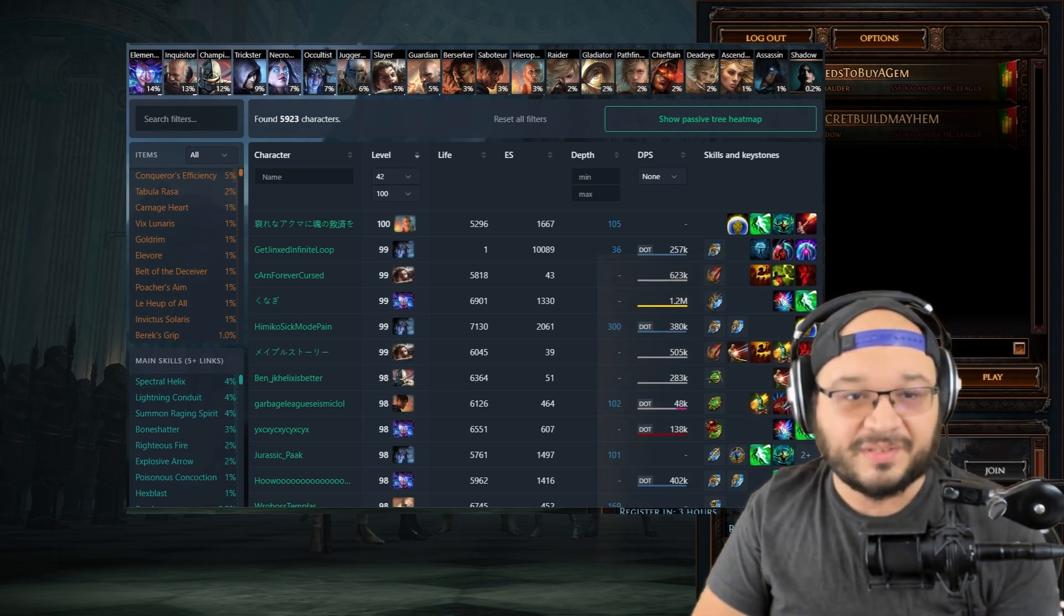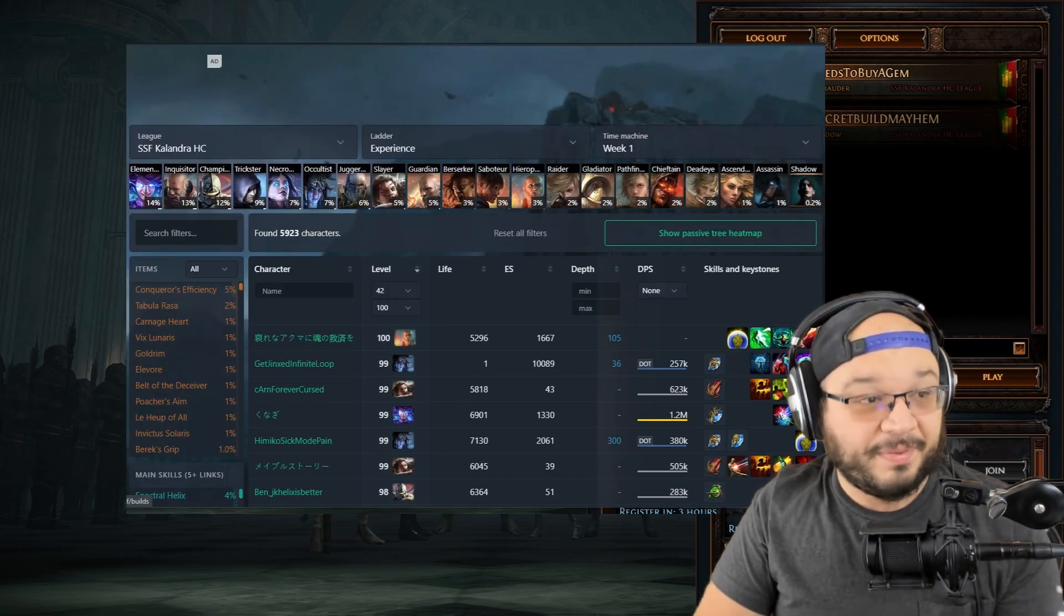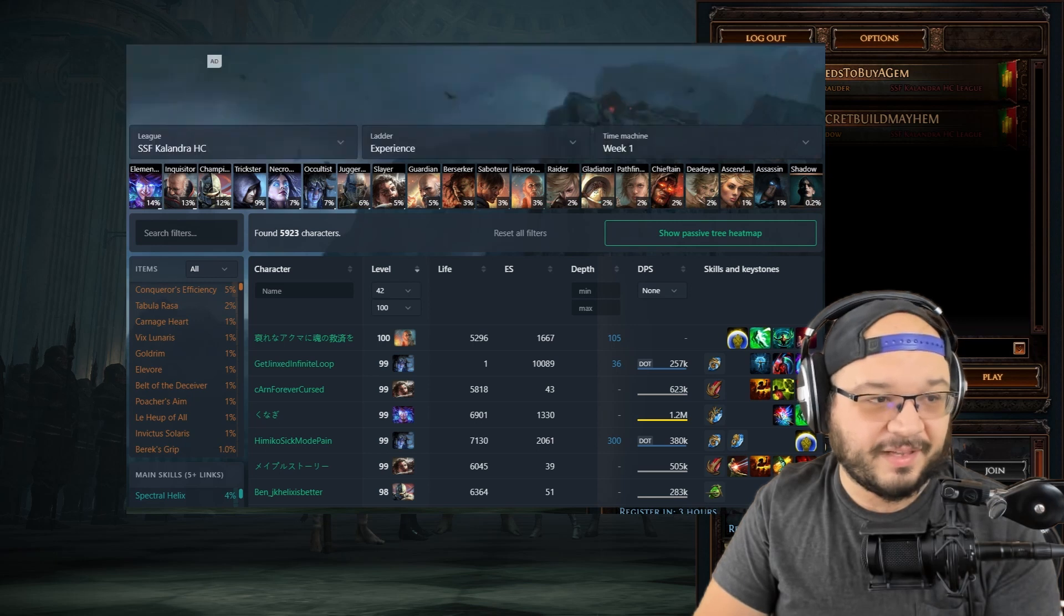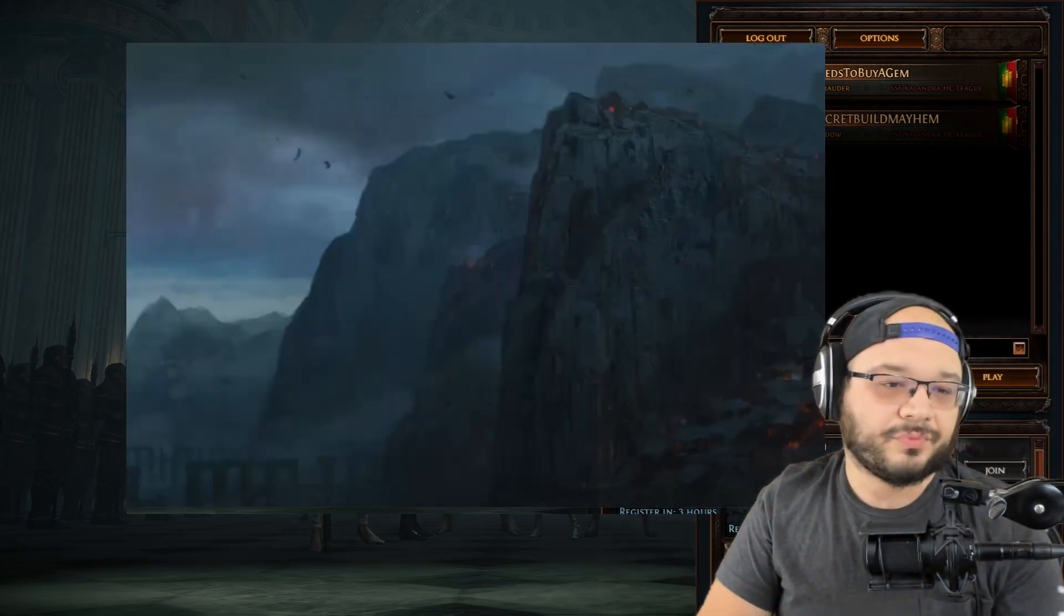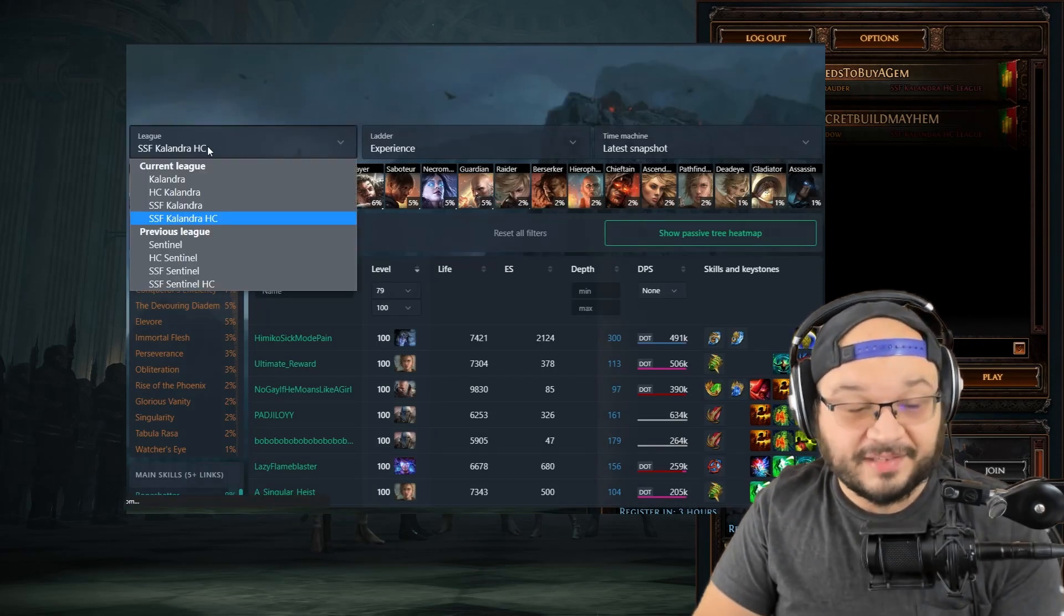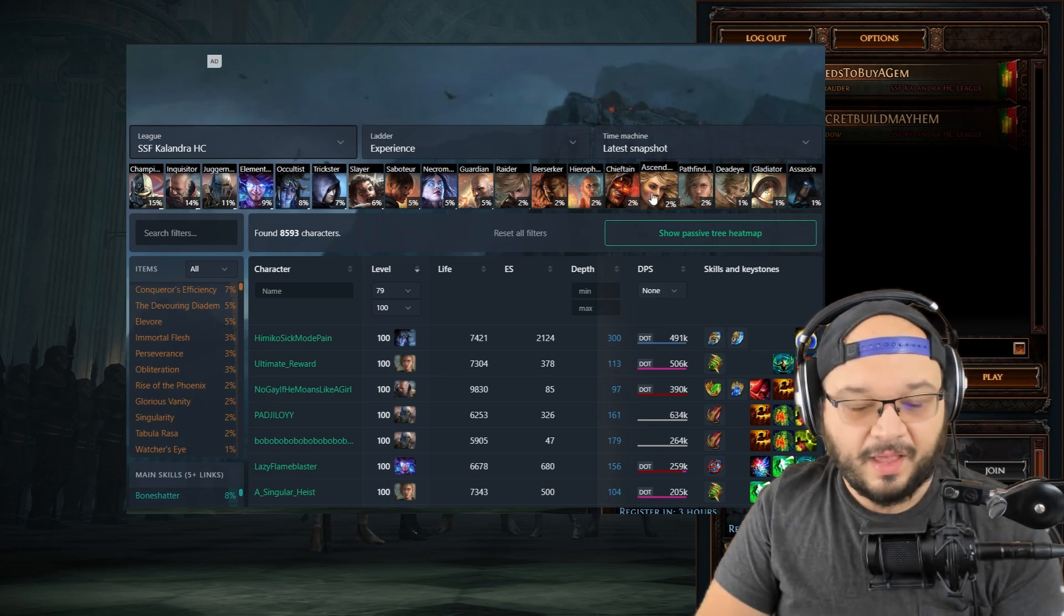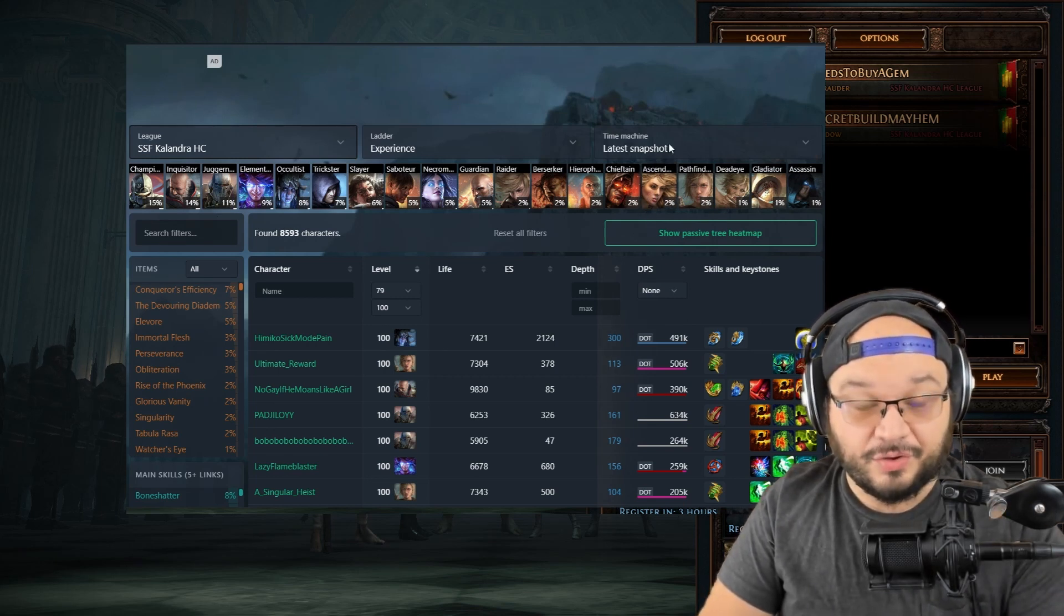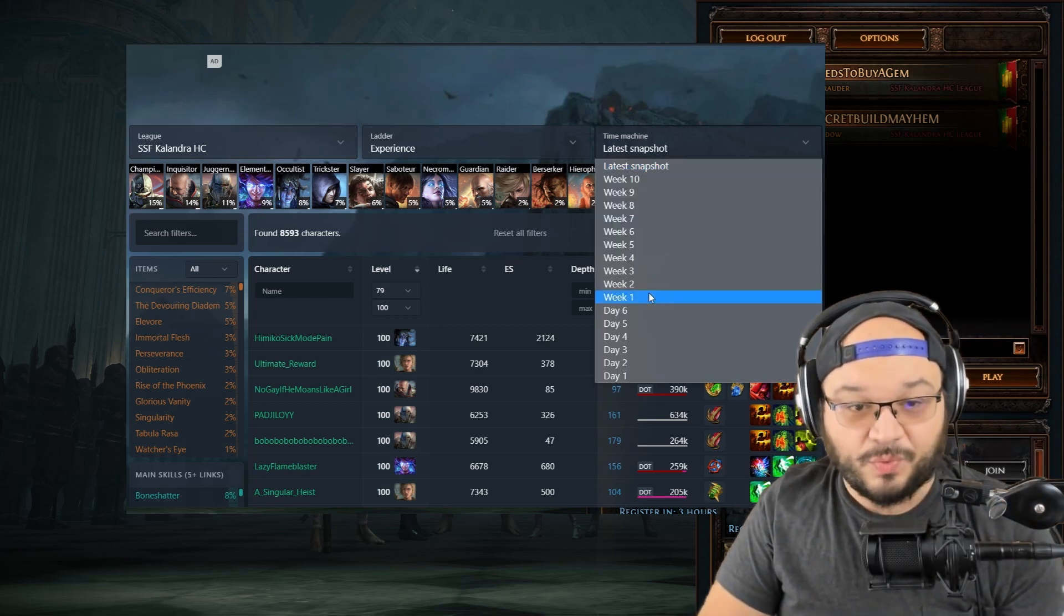The advice that I gave yesterday was to set my time machine on POE Ninja. So if you don't know how to do this, we're going to go to POE Ninja, poe.ninja. We're going to click on Builds on the top of the screen. We're going to select our league to what we want to race in. In my case, I want to race in Solo Self-Found Kalandra Hardcore. Then I'm going to set it to Time Machine snapshot and select week one.